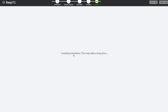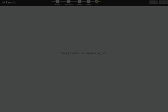As you can see, it's creating the transitions now. Depending on how long the video is, it may take a little bit of time — maybe 10, 15, or 20 minutes to export — but it's going to put it into MP4 format in HD quality and it's ready to go. So that is Easy VSL in action.